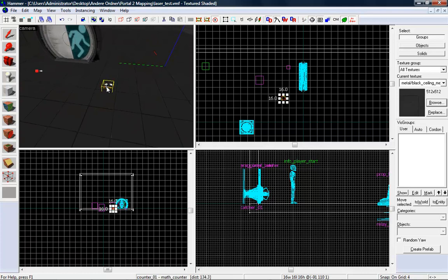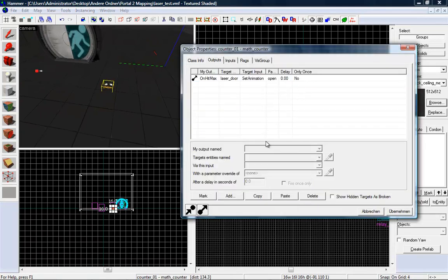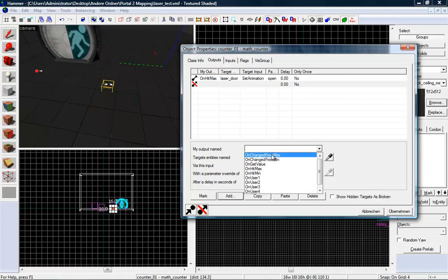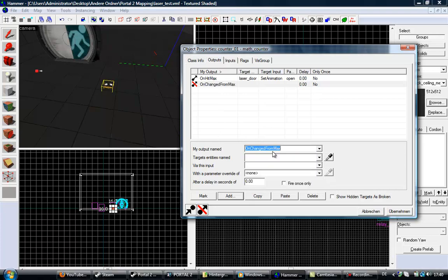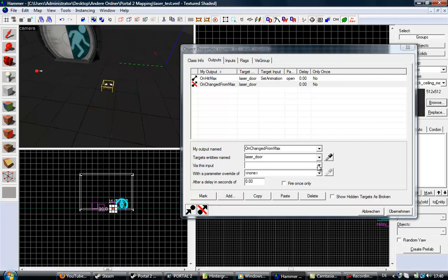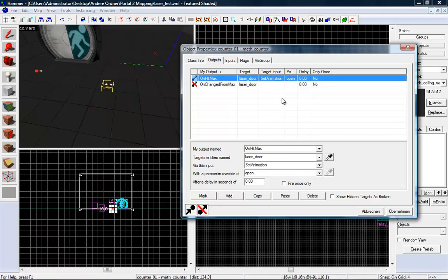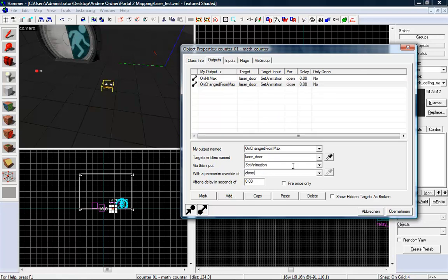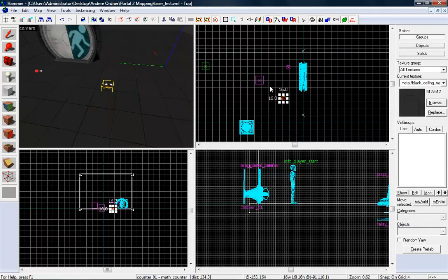Only this little thing. Add on change from x. Use this. Laser door, set animation to close. I want to compile this and let's make a second try. I hope now it will work.